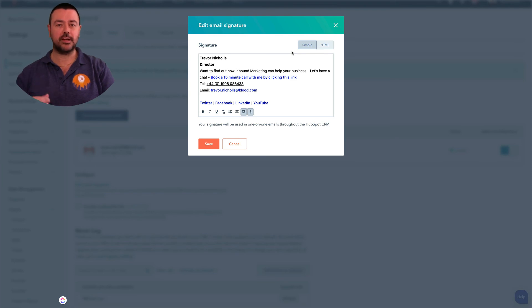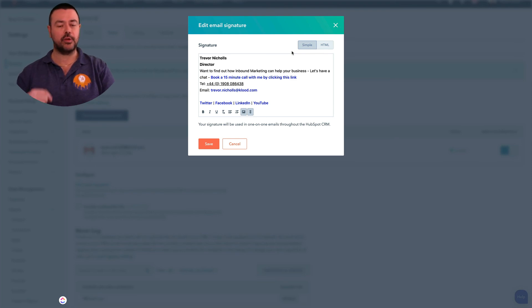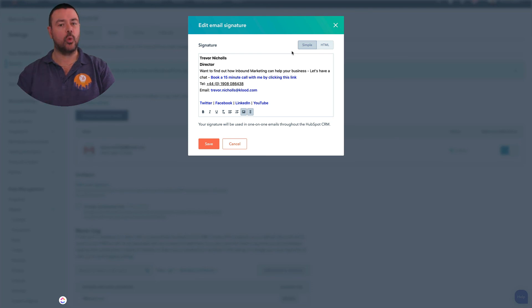Now that will automatically now be put on any emails that you send from within HubSpot, whether you do it through the sequences tool or whether you do it as one-to-one.